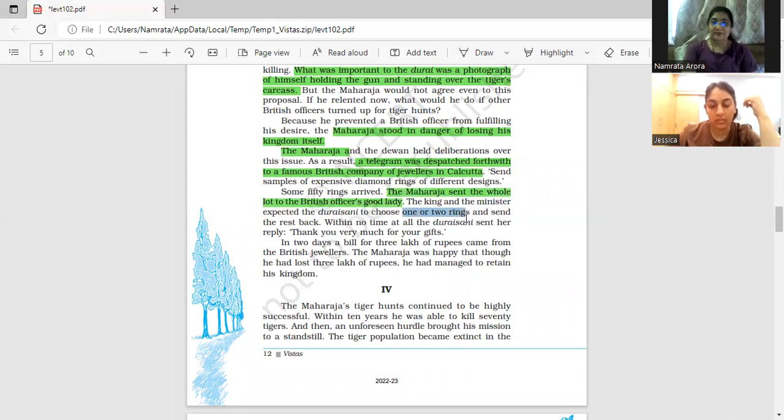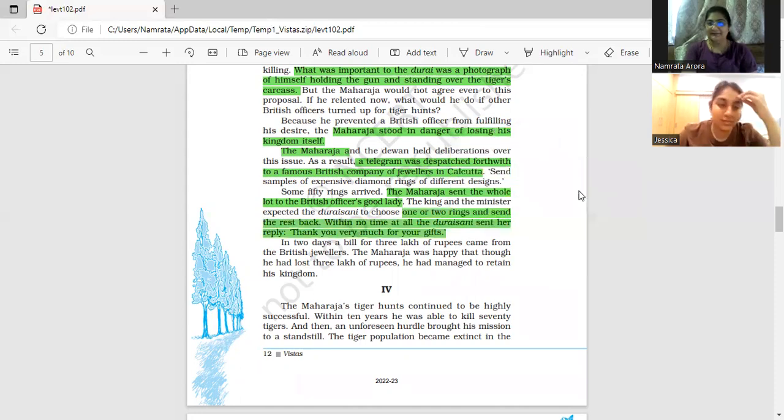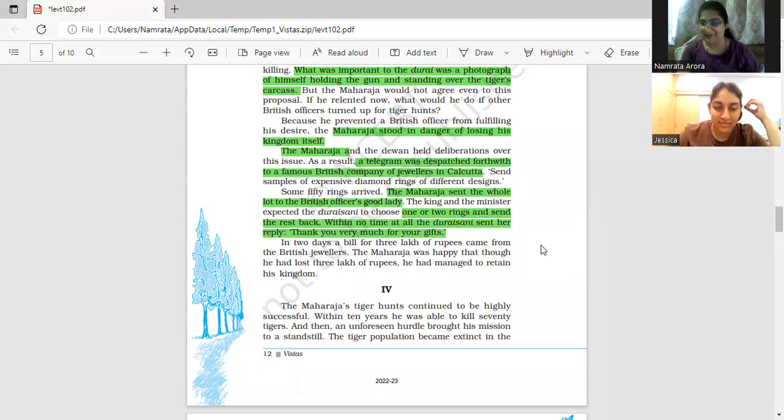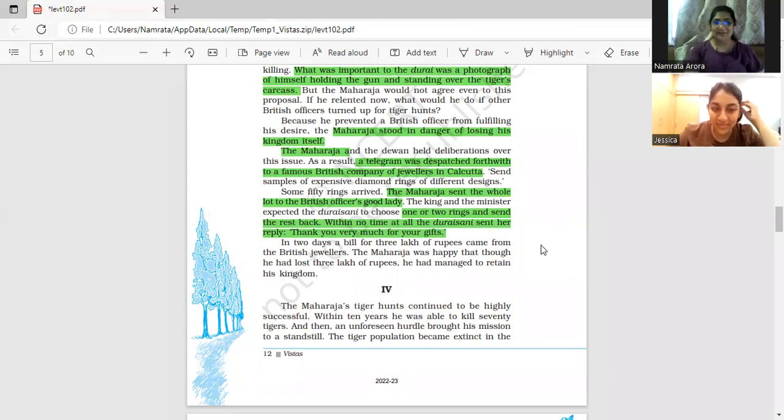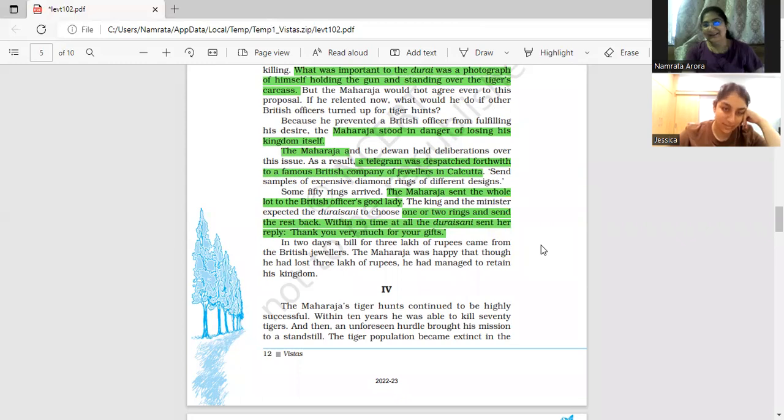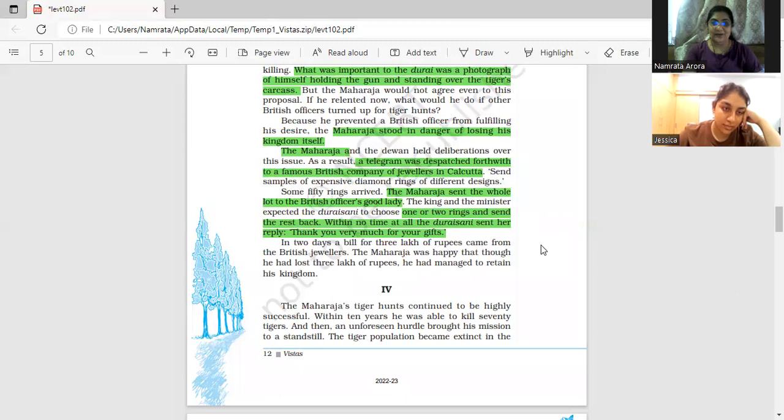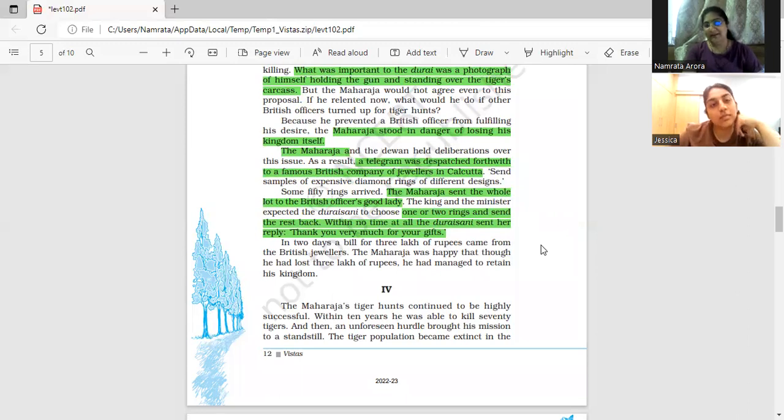But the Durai Rani was smart. She sent a thank you, kept all 50 rings, and just sent a message saying 'thank you very much for your gifts.' And the king had to pay a bill of 3 lakh rupees. In two days a bill of 3 lakh rupees came from the British jewelers. The Maharaja was happy though. He thought, 'I managed to save my kingdom for 3 lakhs. I managed to retain my kingdom for 3 lakhs.'